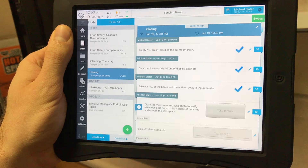In this video we will cover how to complete multimedia items such as photo and QR or barcode items. Let's start with a photo item.